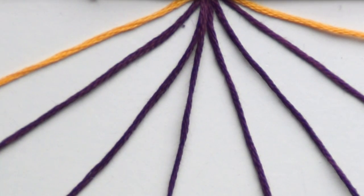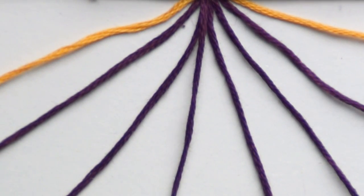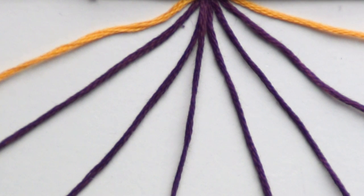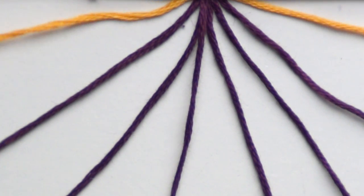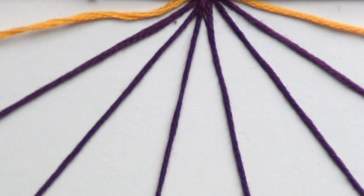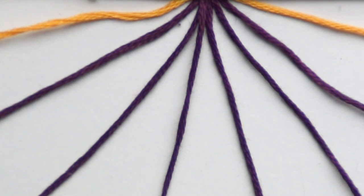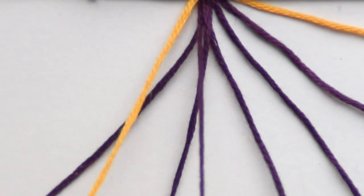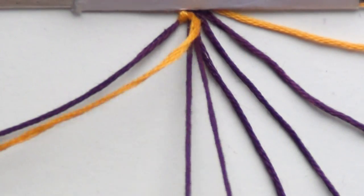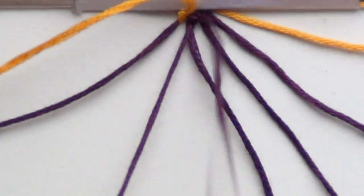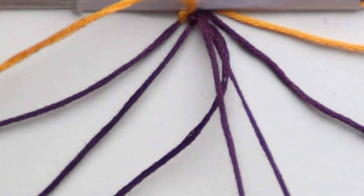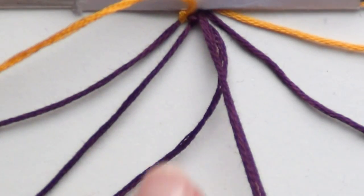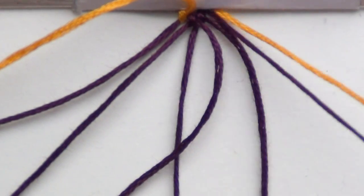All right, so I zoomed in to make this easier to follow and I've laid out my strings basically with my lighter color strings on the outside and then my inner strings are all the same color. So I'm going to be working from left to right and for the first row, I'm going to start with three forward knots and one backward knot.